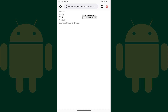You'll land on a Net Internals screen showing you DNS options. Step 3: Make sure DNS is selected in the menu on the left side of the screen, and then find Host Resolver Cache on the right side of the screen. Tap Clear Host Cache.